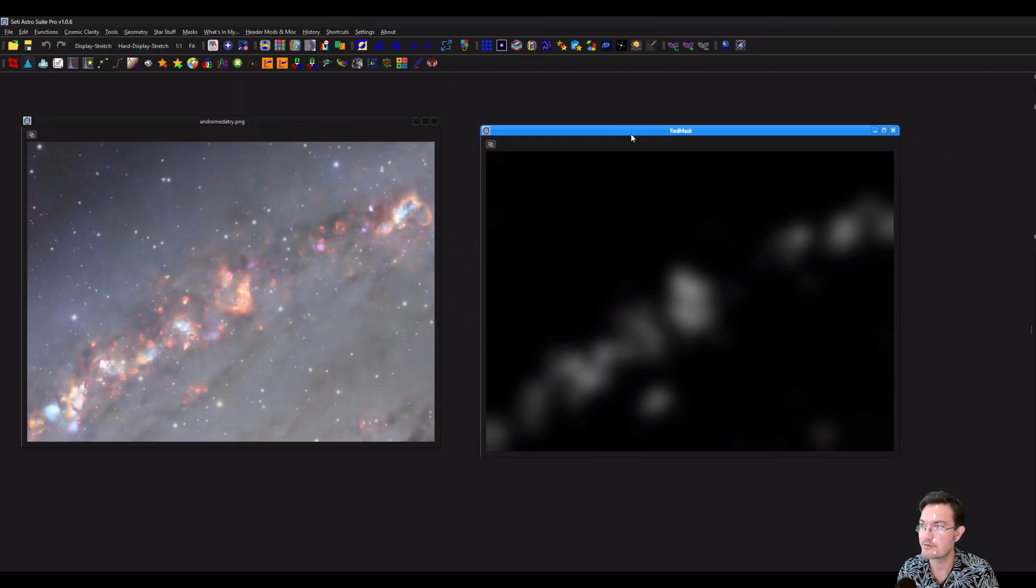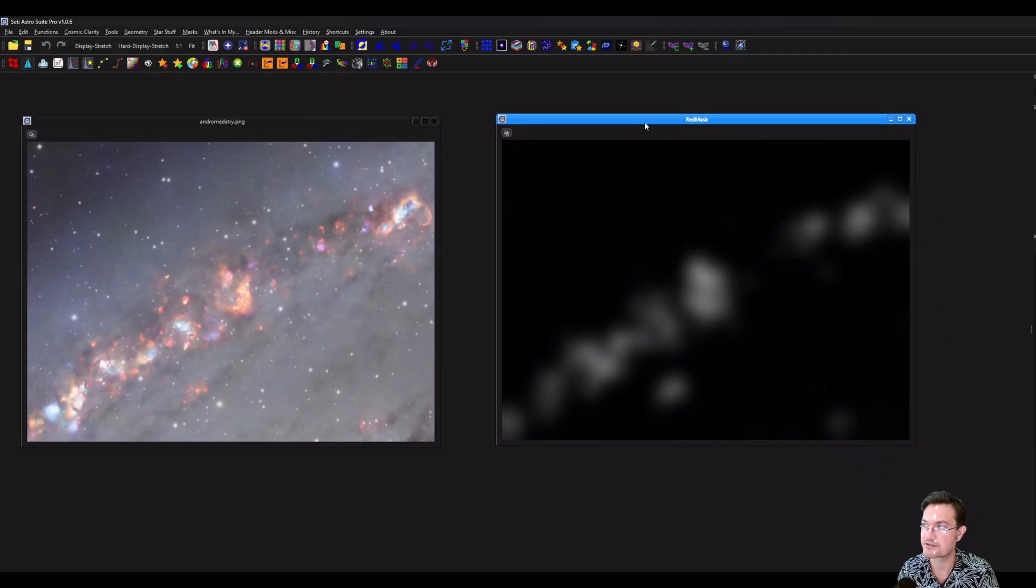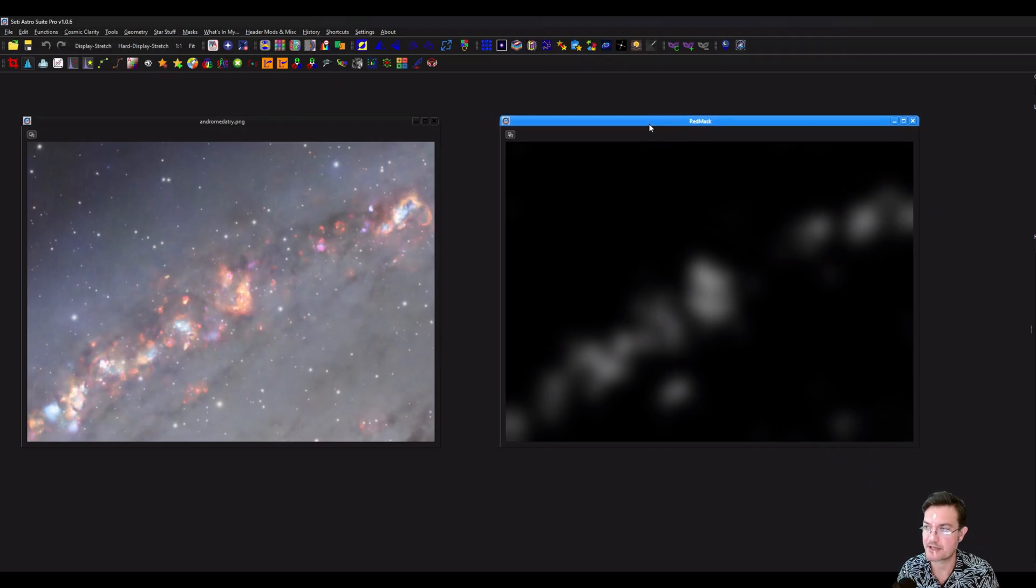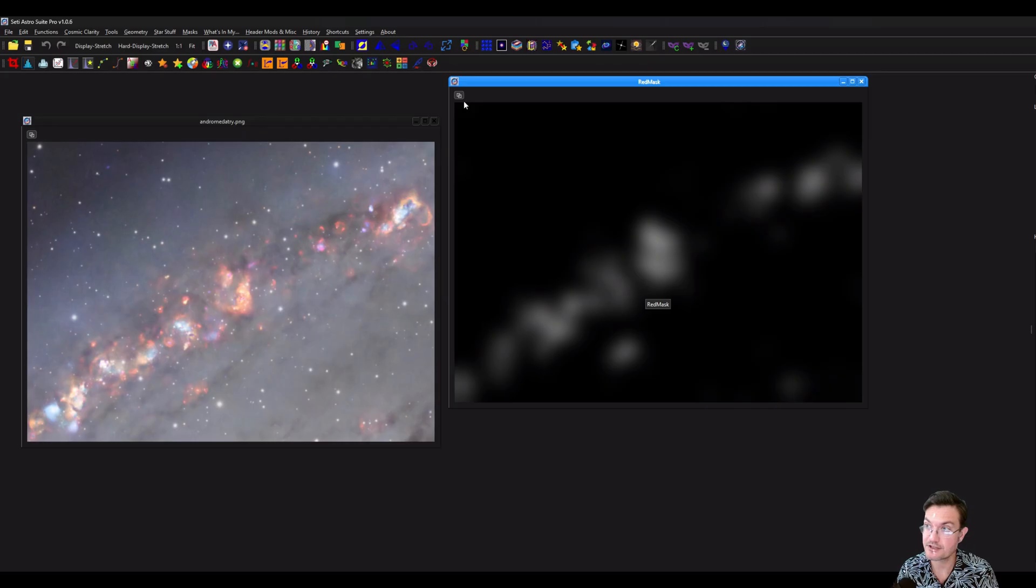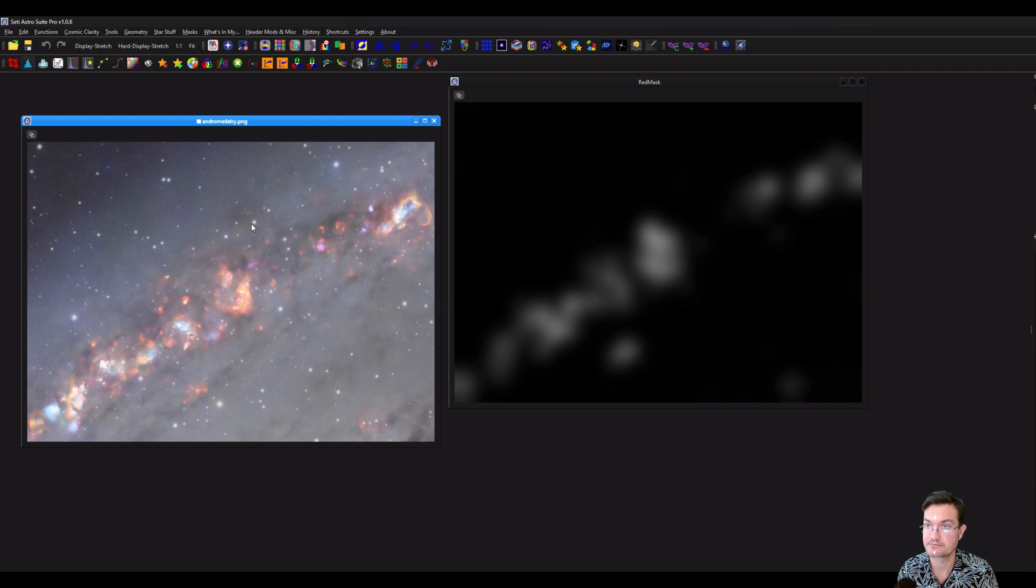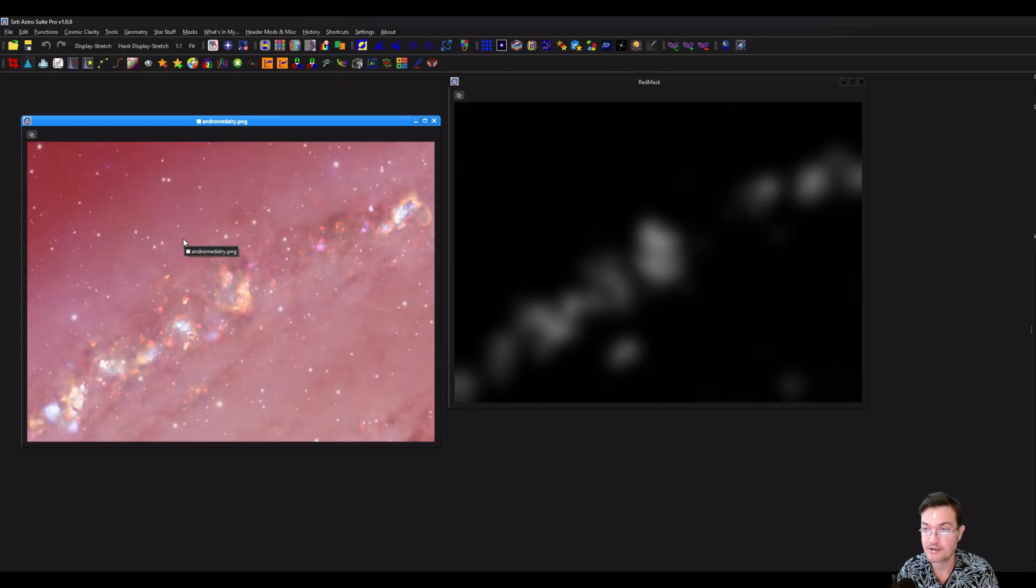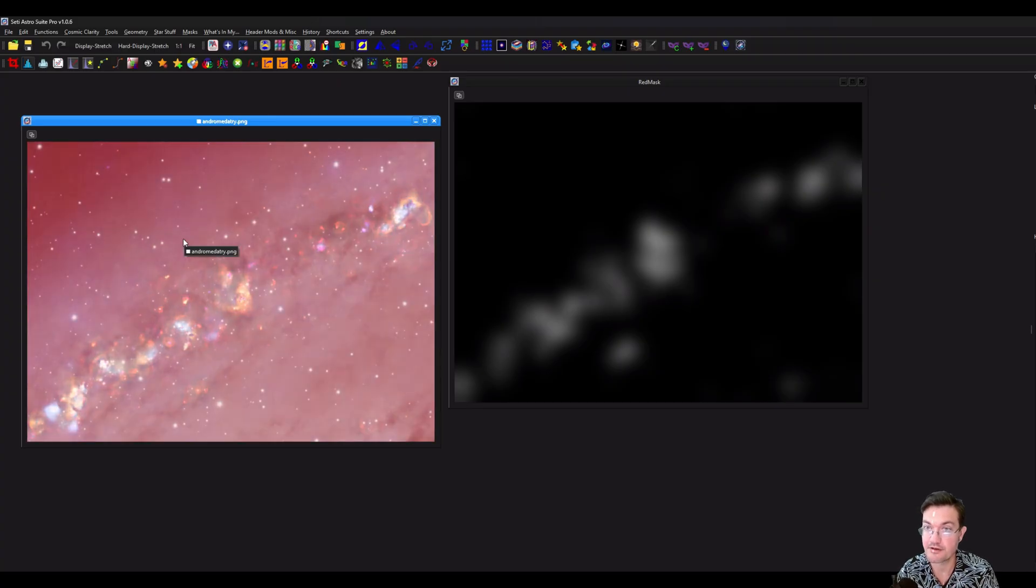And now we have a new image over here that just says red mask. To apply the mask, shift-click this little icon here and just drag it over. Now you're going to see a little square. That means there's a mask applied.